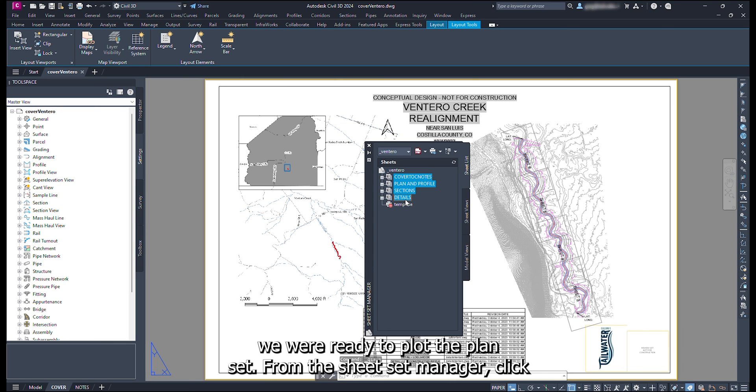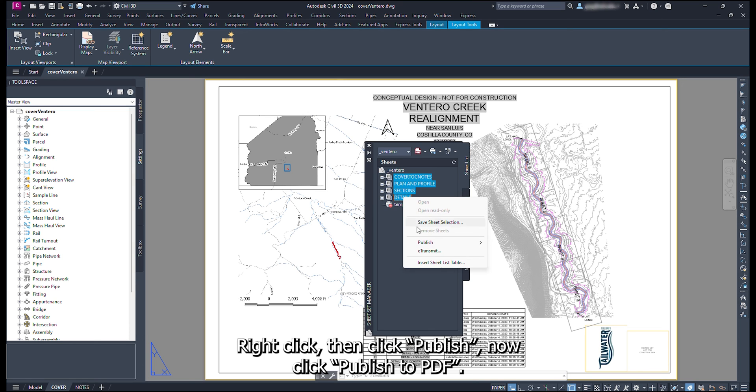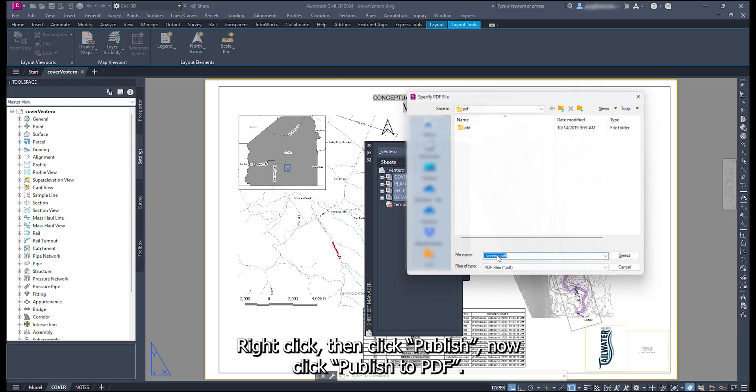With all of the drawings that are associated with this plan set saved and the sheet list table updated, we are ready to plot the plan set. From the sheet set manager, click the top subset. Now shift click to the final subset. Right click, then click publish. Now click publish to PDF.